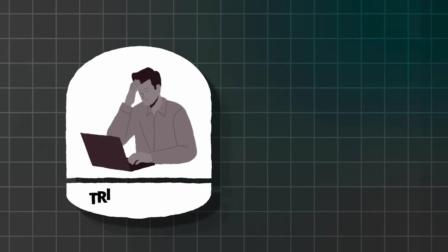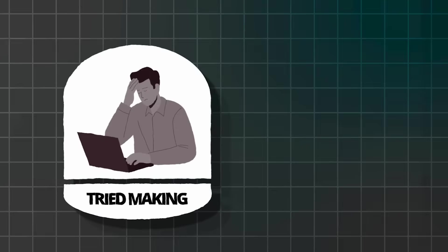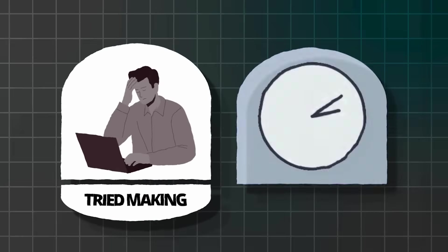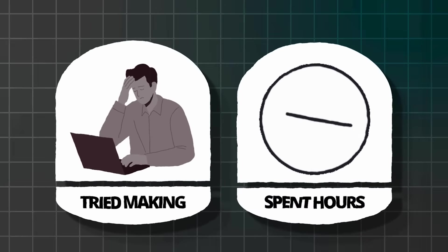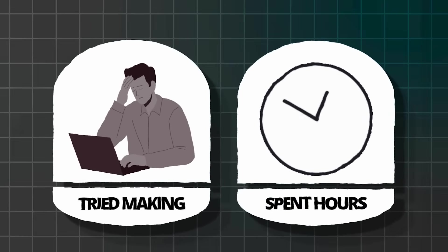I know what you're thinking. Newsletters sound amazing for growing my audience, but they're so time-consuming to create. Trust me, I totally get it. You've probably tried making newsletters before and spent hours trying to make them look professional, only to end up with something that looks, well, not so great.